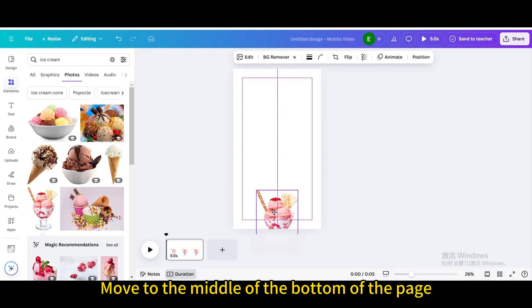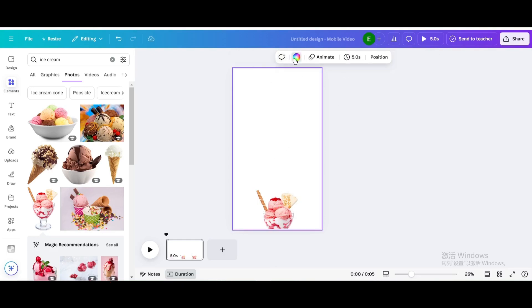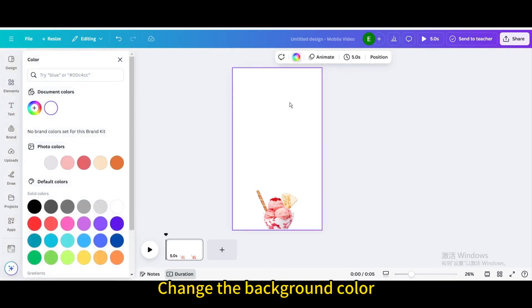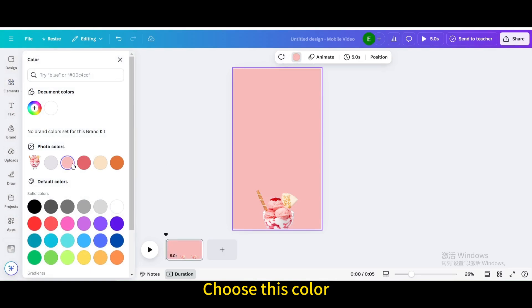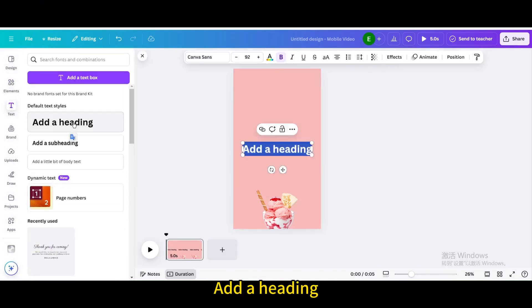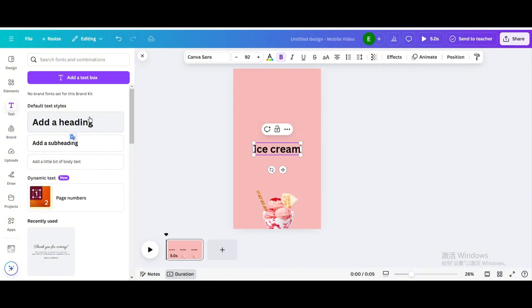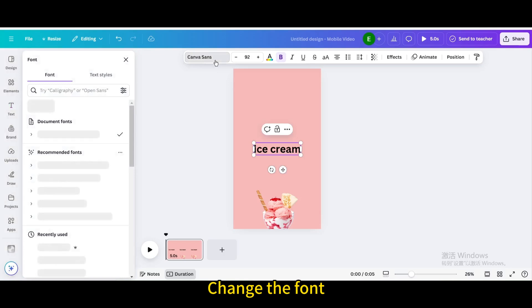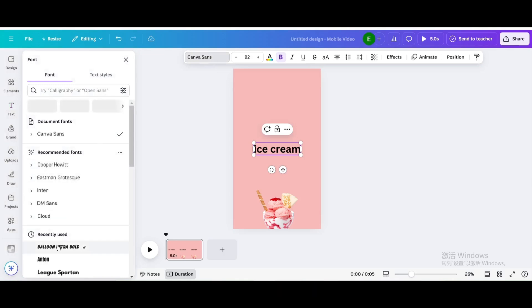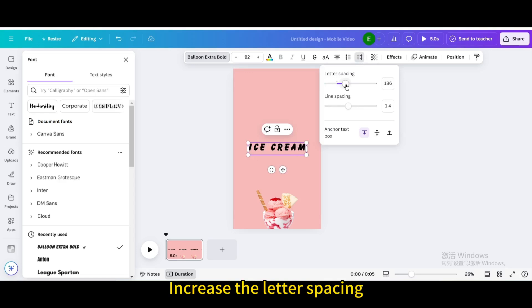Move to the middle of the bottom of the page, change the background color, choose this color. Go to text, add a heading, type ice cream. Change the font, go to spacing, increase the letter spacing.